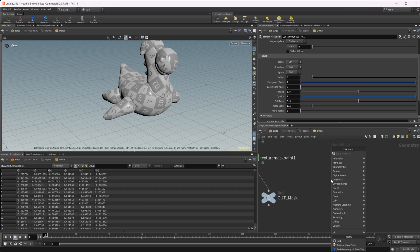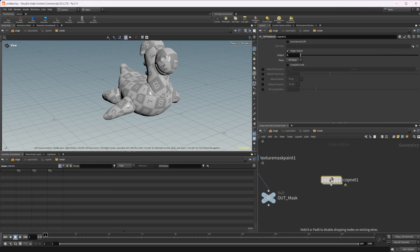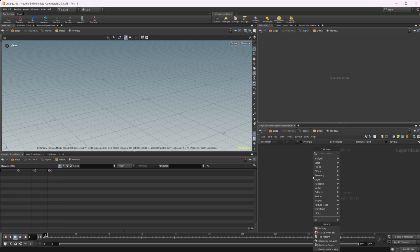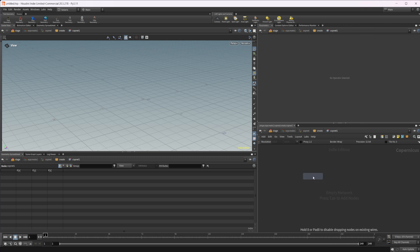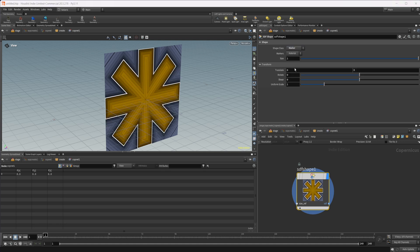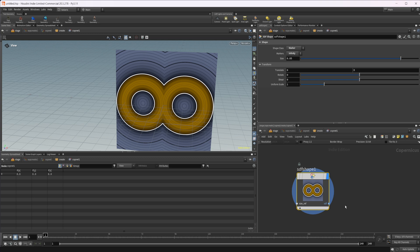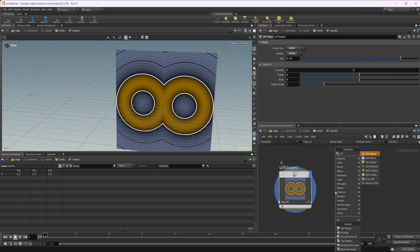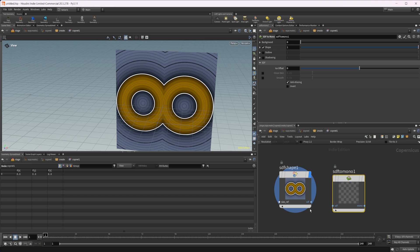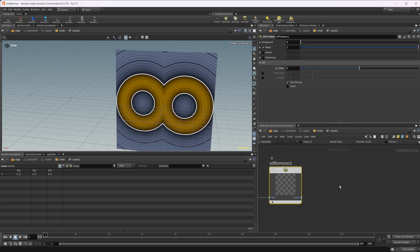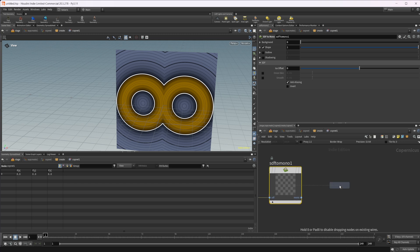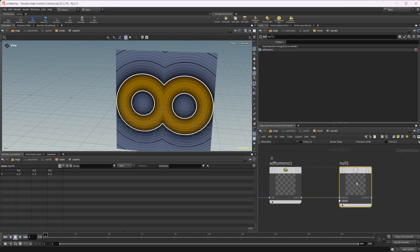So let's come back into, actually we can do it in here. Let's do another cop net. Let's dive inside and then let's do our SDF shape. And we can just select something interesting for now. Maybe we'll do, we'll just show how it works. We'll use the infinity first though. We'll do SDF to matte. Wire this in and then we're going to use another null here and we'll wire this into here and we'll say out brush.